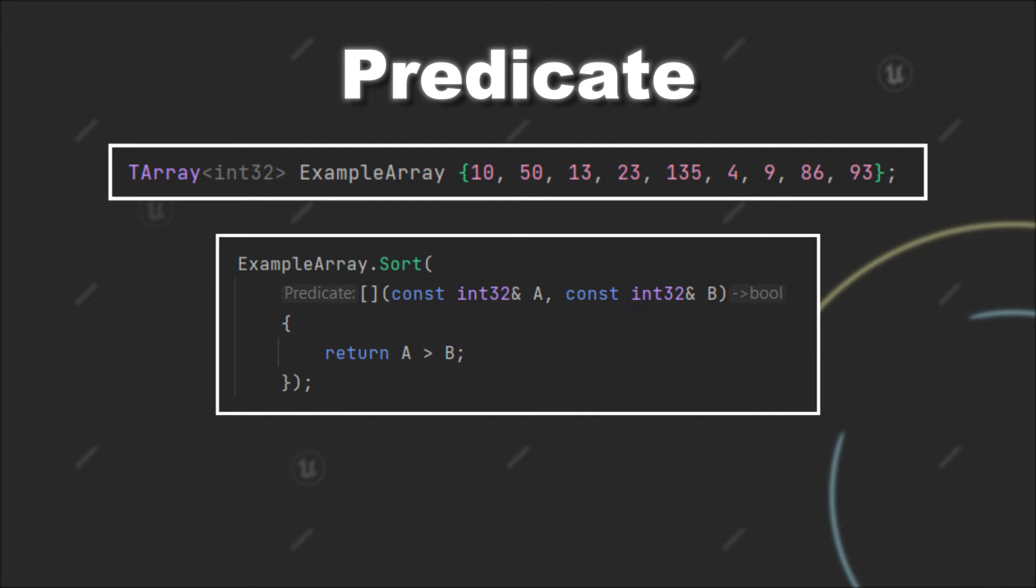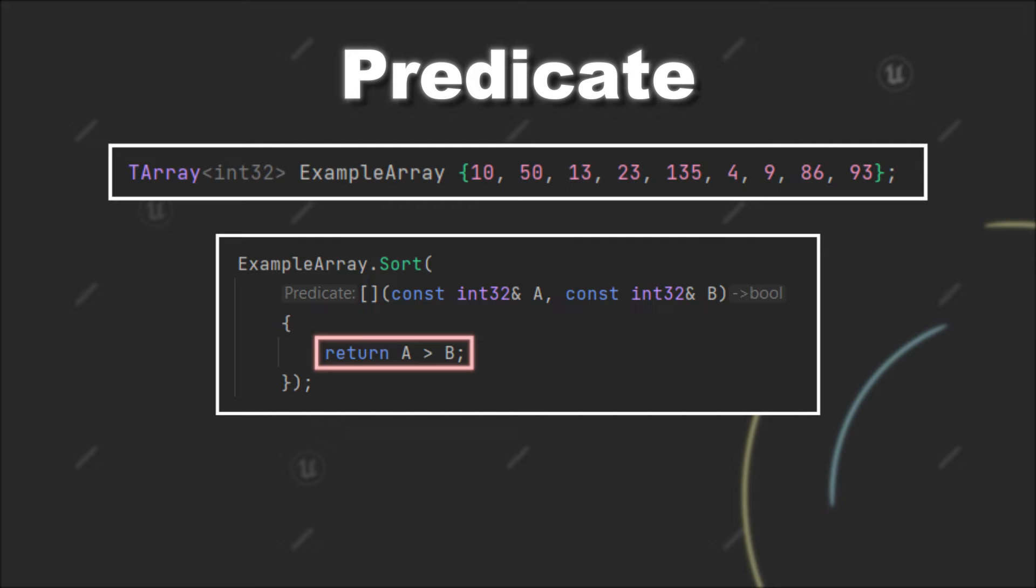In our case we want to place a in front of b if a is greater than b. And this is also what we enter as the condition for this predicate.